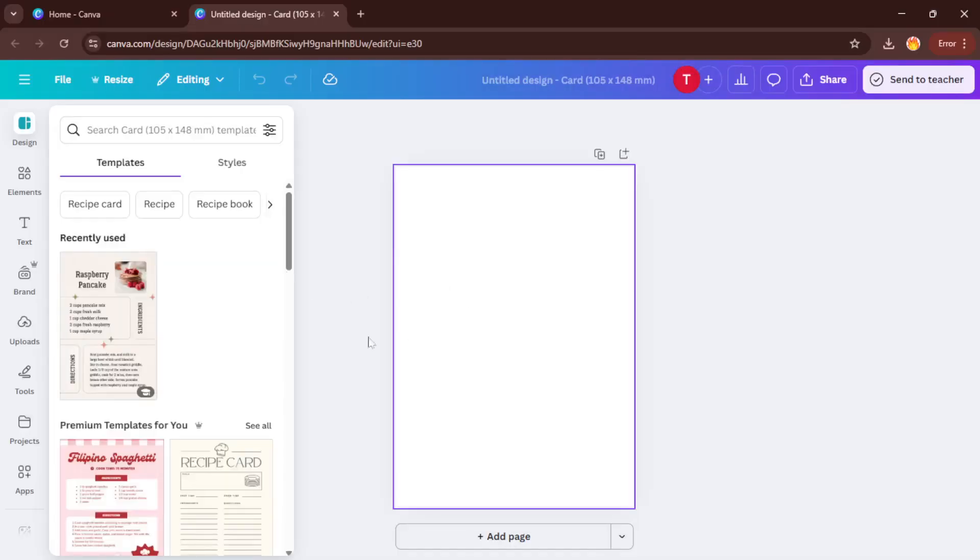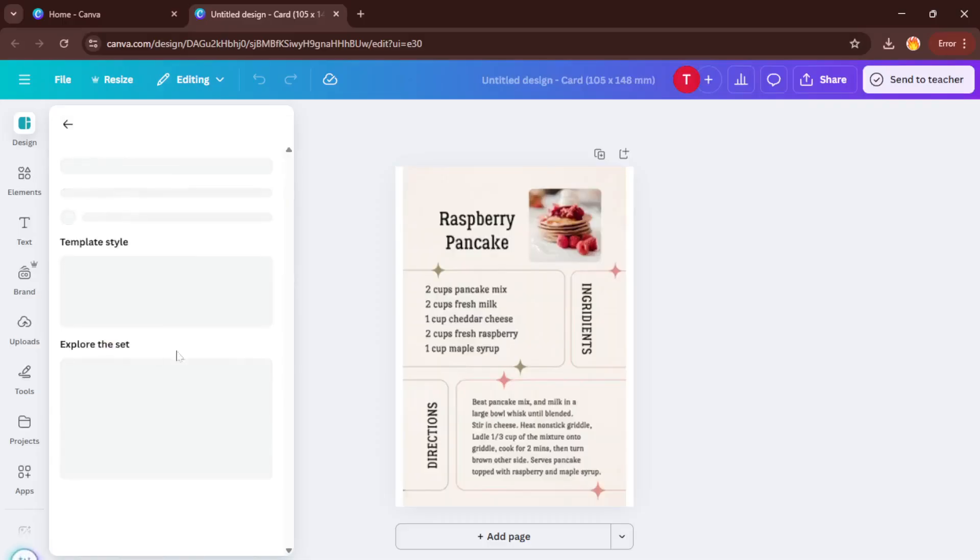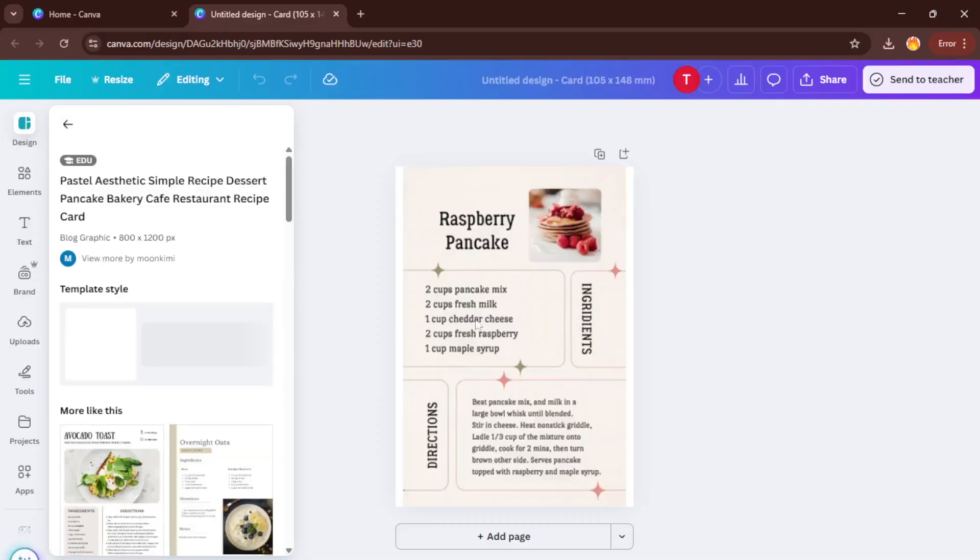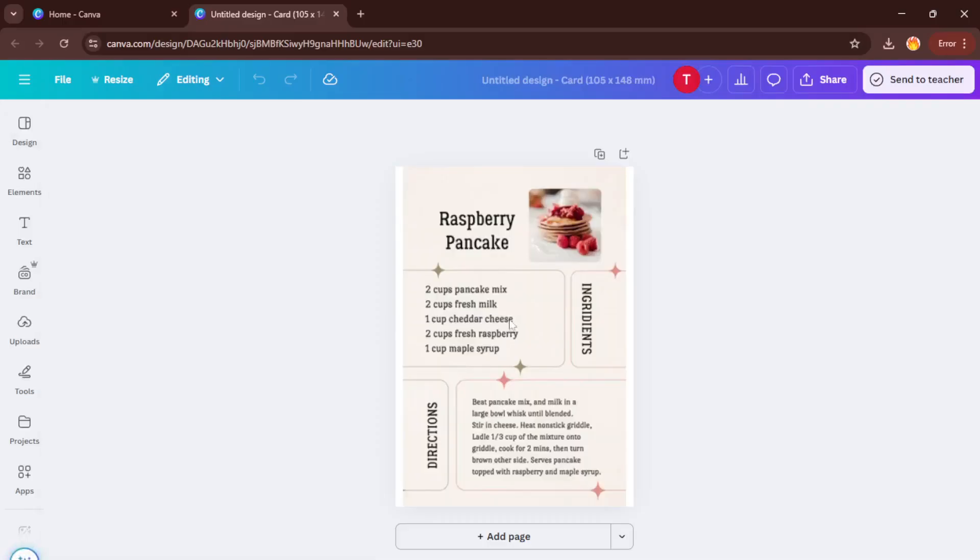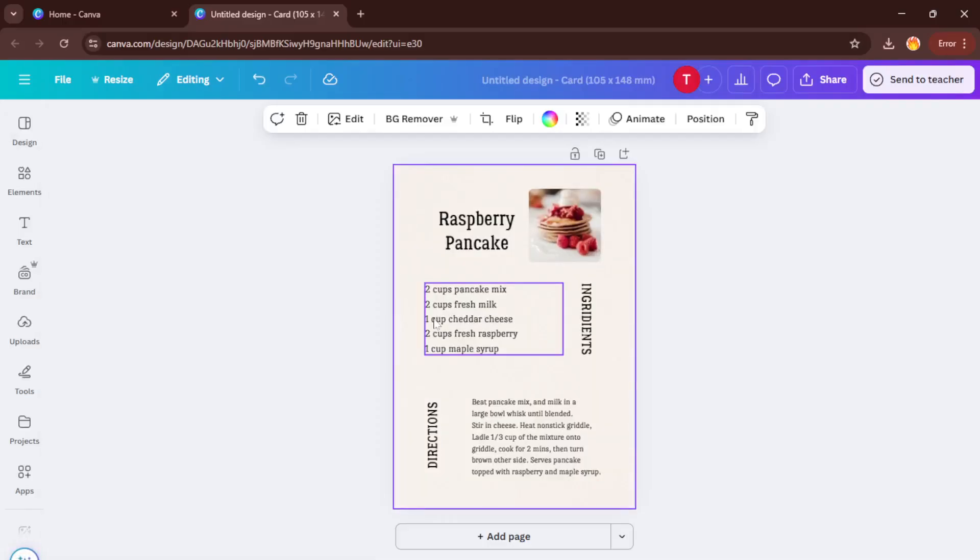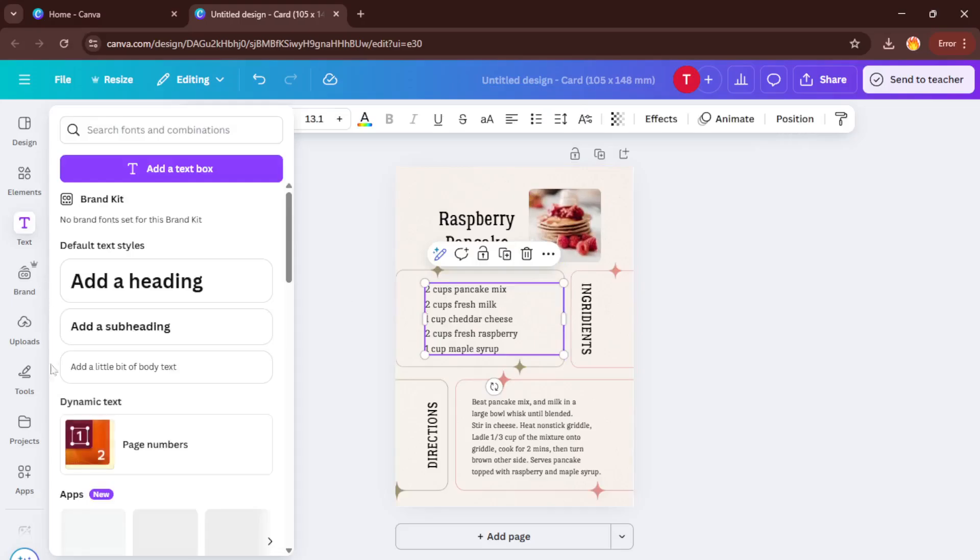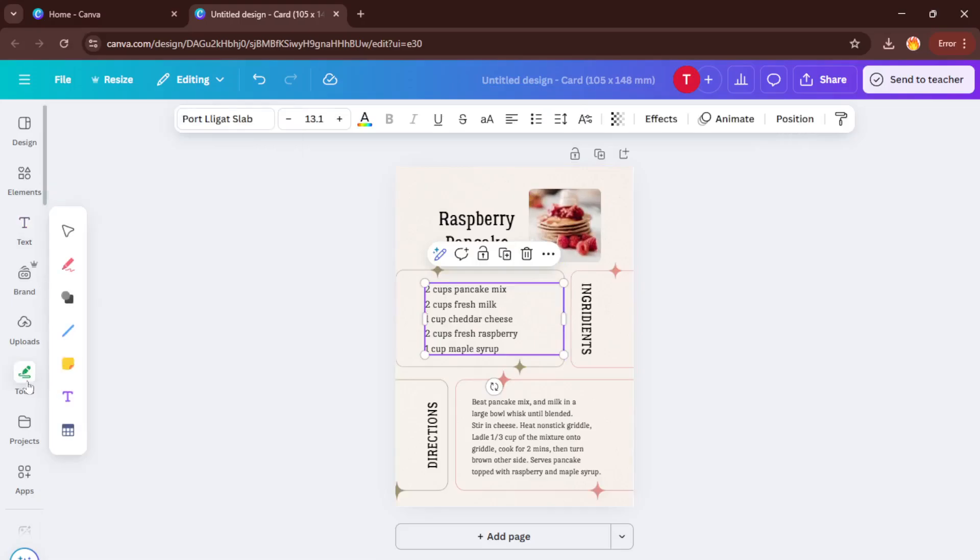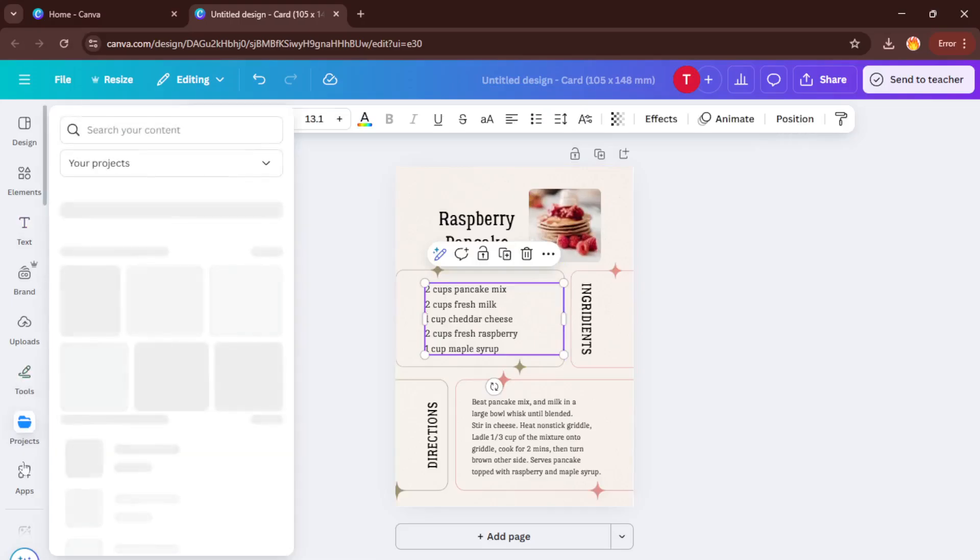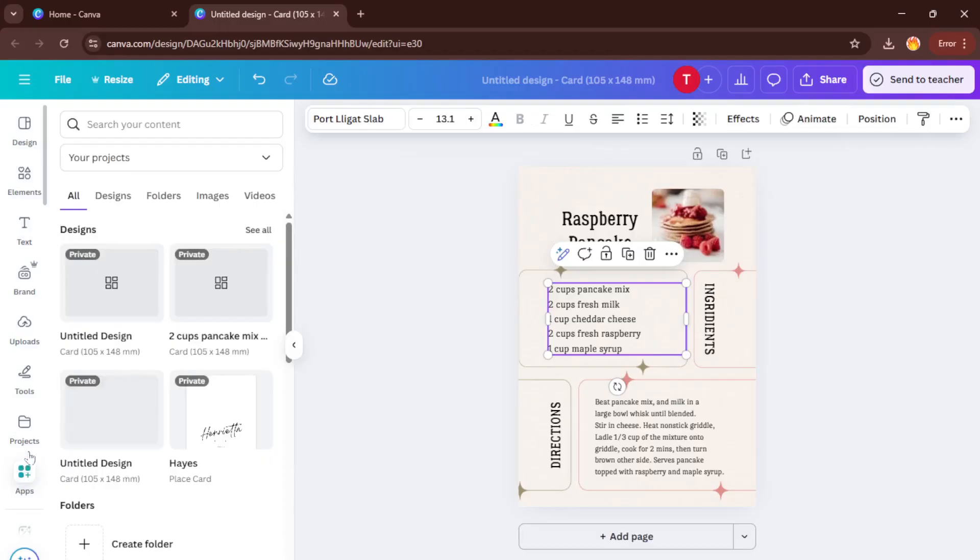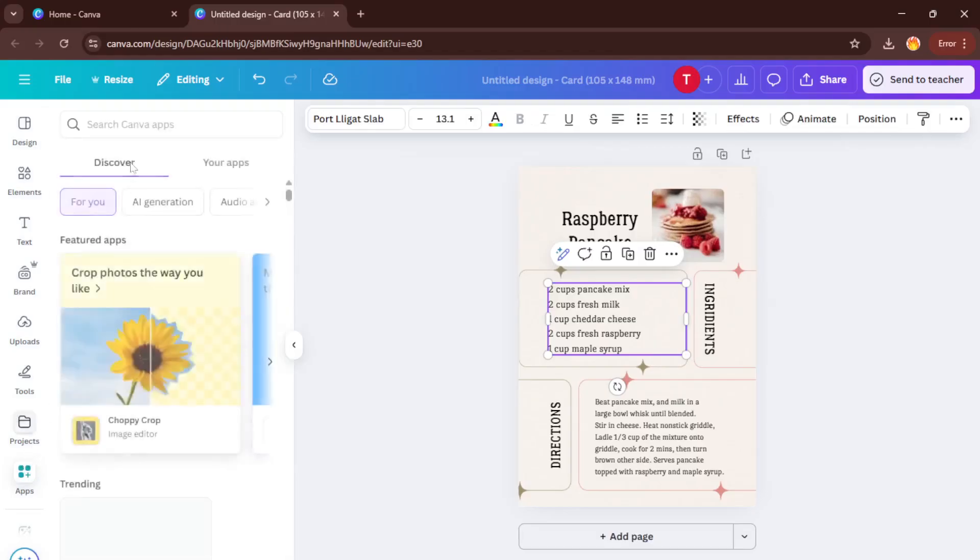You'll see a variety of beautiful templates pop up. Take a minute to scroll through and pick one that reflects the vibe you want, whether it's bright and bold, vintage-inspired, or super clean and minimalist. Remember, choosing the right template can save you a ton of time because the layout, color palette, and fonts are already set for you. Once you've found one you like, give it a click.